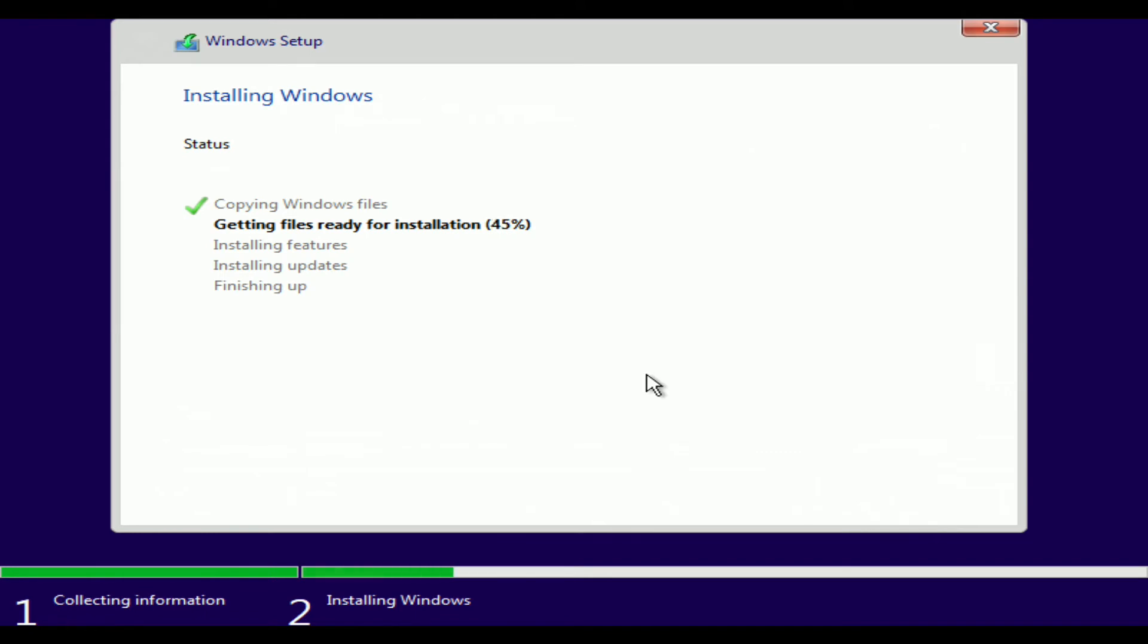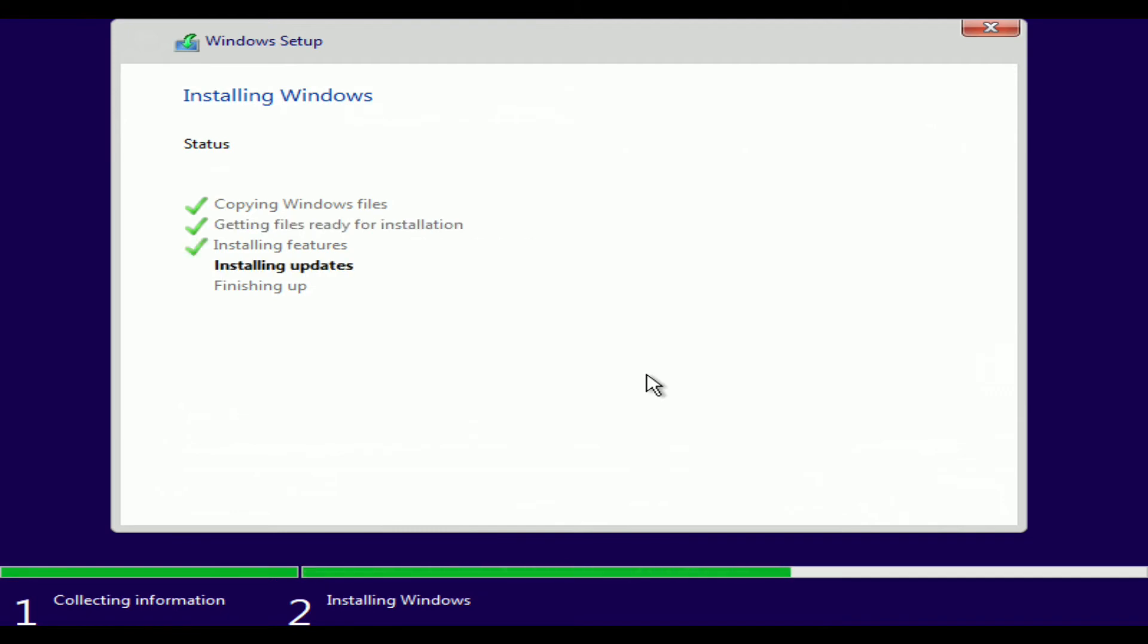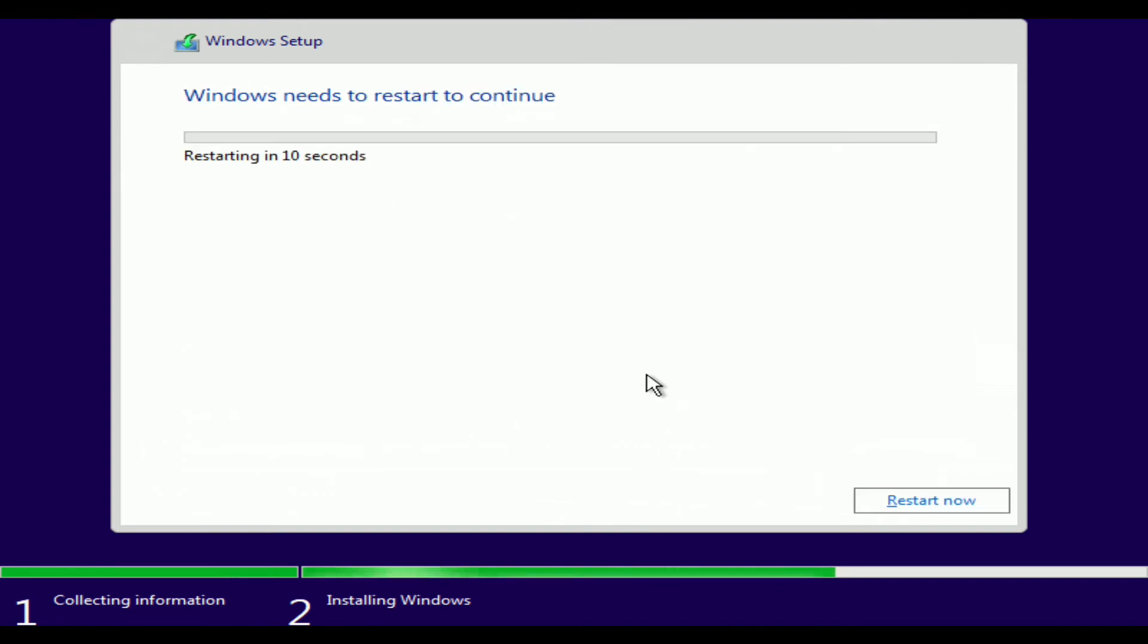So now we're going to fast forward through this. Nothing has really changed here. So sit back, take a sip of coffee or water or some relaxing drink. Because Windows installation process, as we all know, is one of the most fun parts of building a computer. That was a joke. Alright. So we're finishing up here.